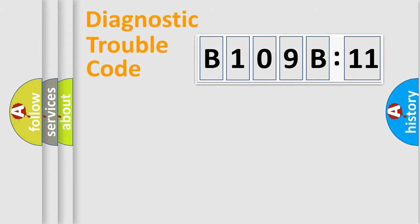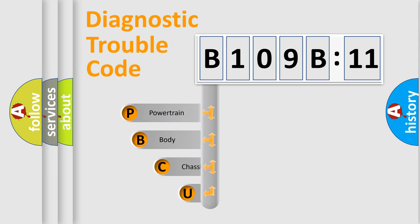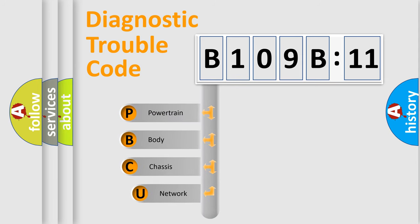First, let's look at the history of diagnostic fault code composition according to the OBD2 protocol, which is unified for all automakers since 2000.